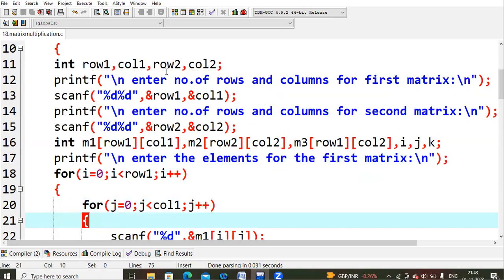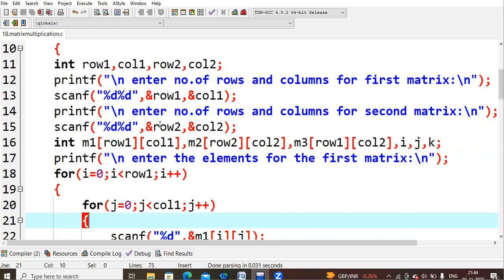I ask the user to enter the number of rows and columns for the first matrix, storing them into row1 and column1 using scanf with %d %d format specifiers. Next I ask the user to enter the number of rows and columns for the second matrix, reading those values into row2 and column2.